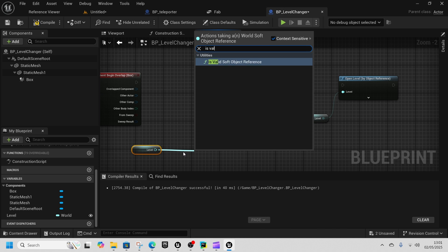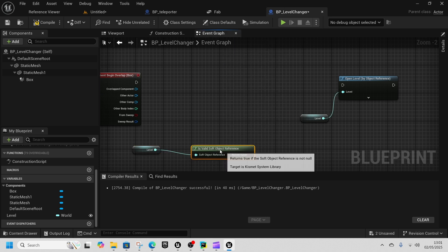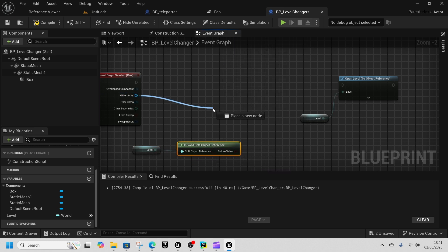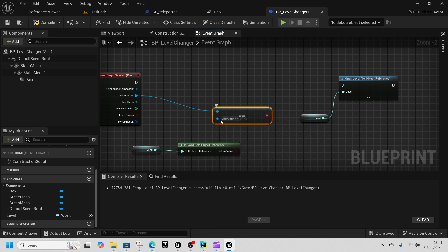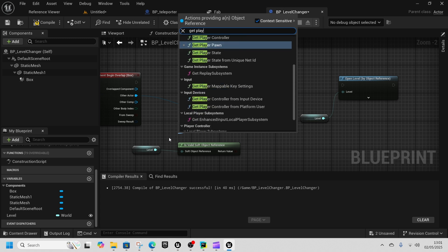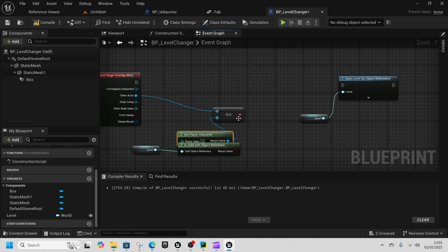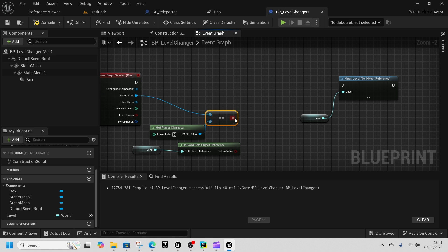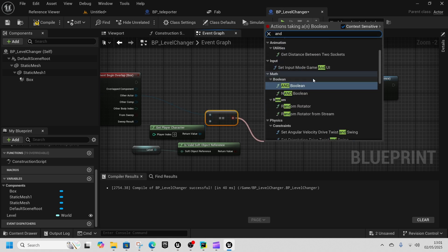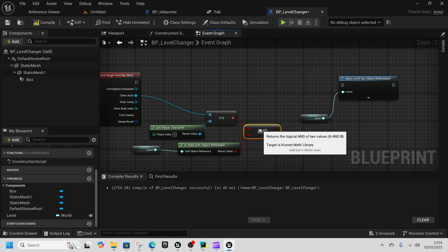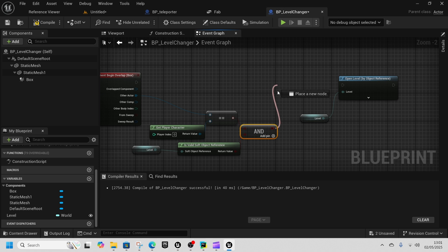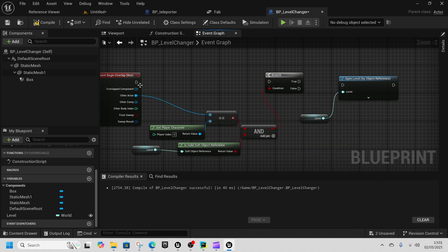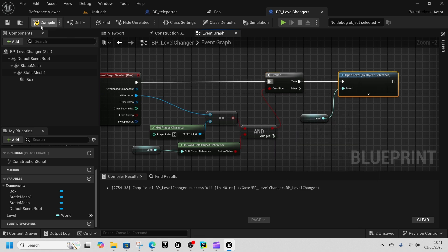Get Level, drag it out and use Get Level. We want to make sure it is valid, but also check if the Other Actor equals the player - drag out an Equal node and connect Get Player Character on the bottom. Then with both checks valid, use an AND node. Make sure that's true by going to a Branch - drag off the red pin and press B - and if that's true, open the new level.